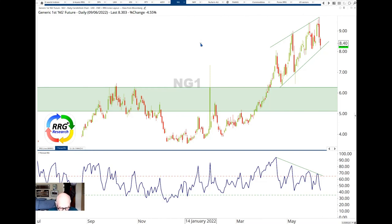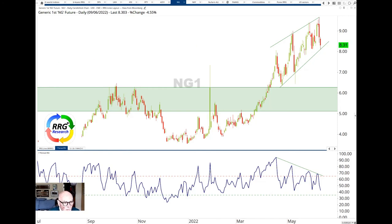I thank you very much indeed everybody for your attention and from Julius and myself at RRG Research. May the trend be with you.